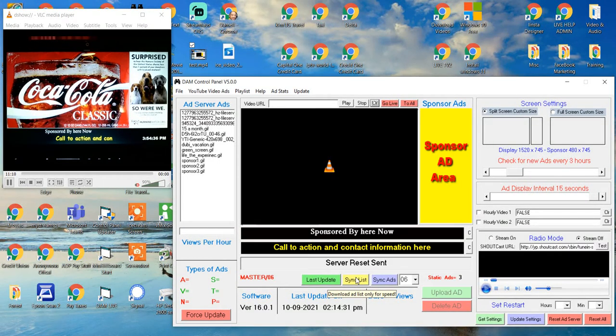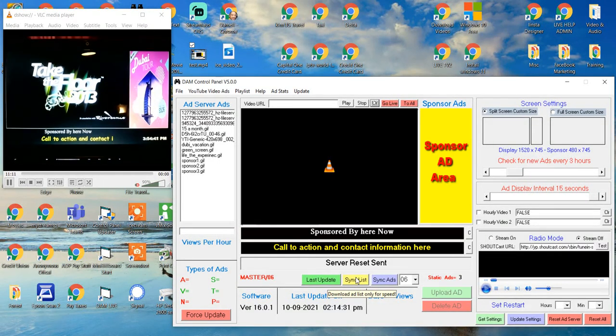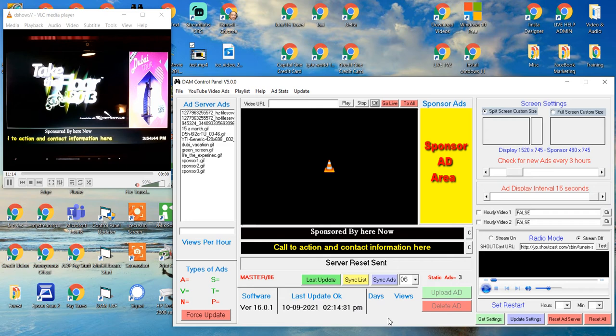Hello everybody, Darnell here. I'm going to show you a feature you can use with the streaming component, the S underscore.